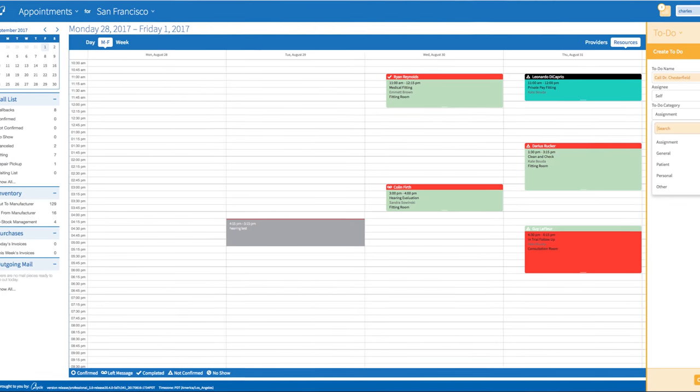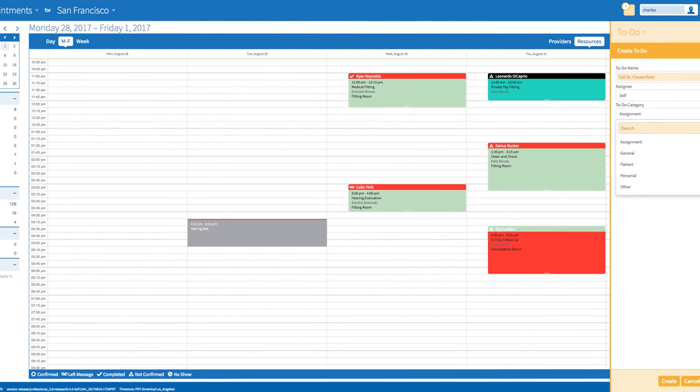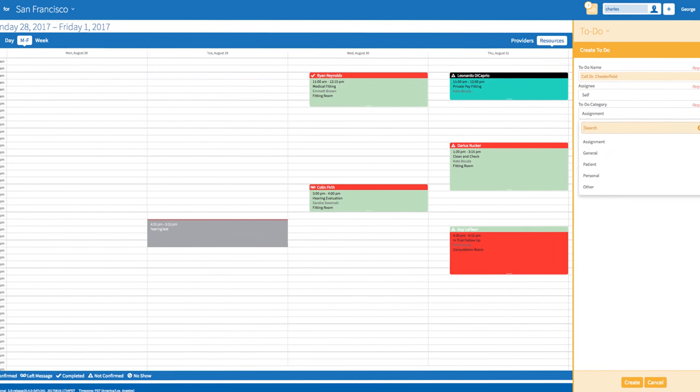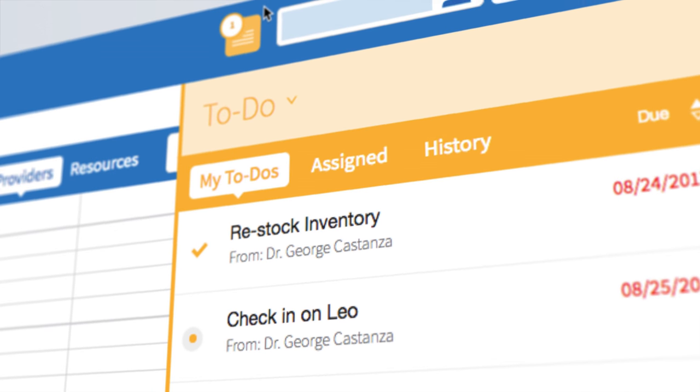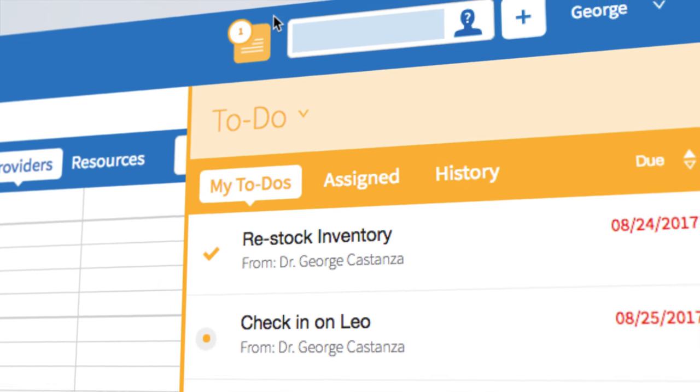One of them was the to-do center. They were really excited about being able to assign different tasks to their staff members and employees, and really being able to assign patient specific to-dos to follow up with patients.